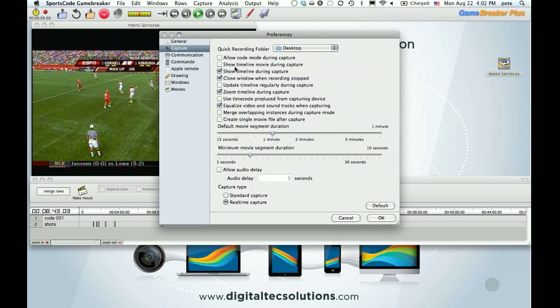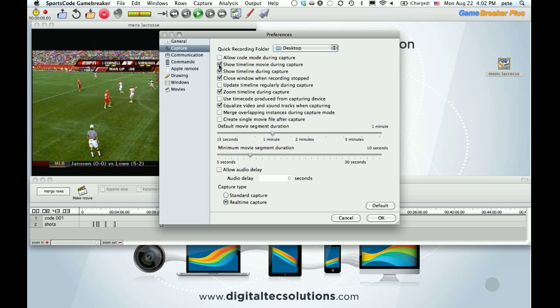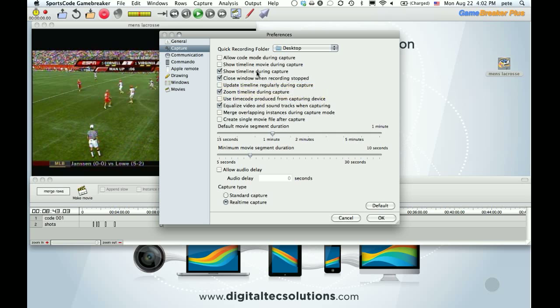Capture. This is for those of you who are capturing live, whether through a Canova's box or a MiniDV camera. If you want to have the timeline shown during capture or not. If you're not coding, you may not need it since you're just bringing the video in straight. For those who are coding, you want to have this. And you want to have... So you might not want to have timeline movie. You might not want to have this show timeline during capture either.